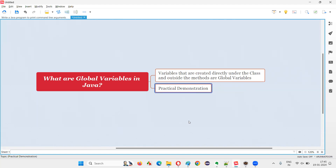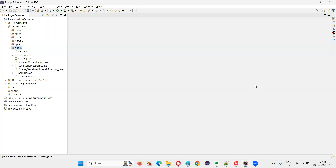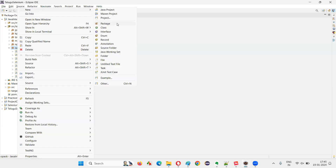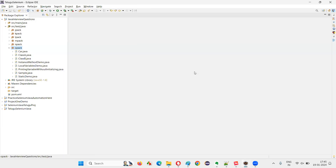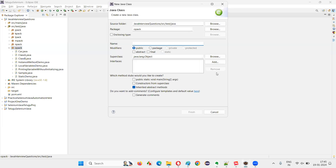Let me practically demonstrate this so that you will be able to understand the answer in a better way. I'll switch to Eclipse IDE where I'm going to create a new class. I'll name this class GlobalVariablesDemo.